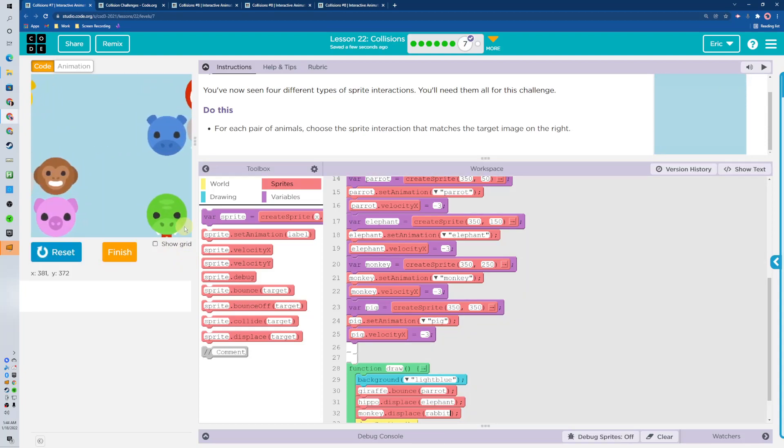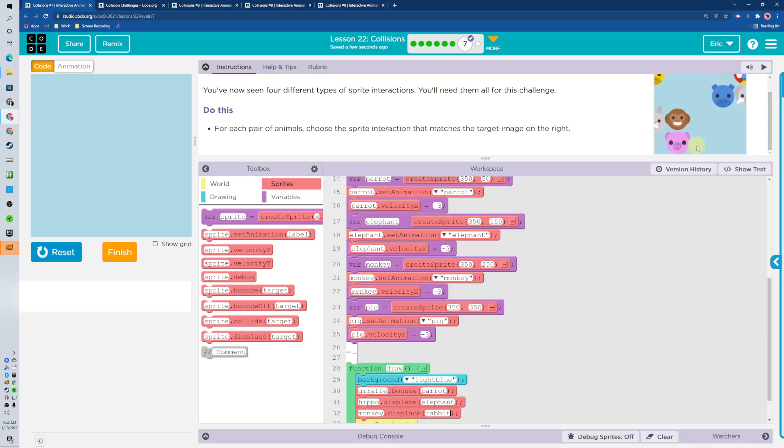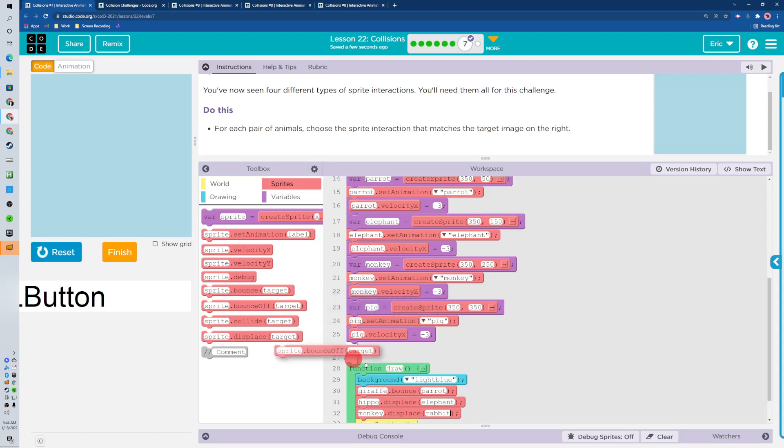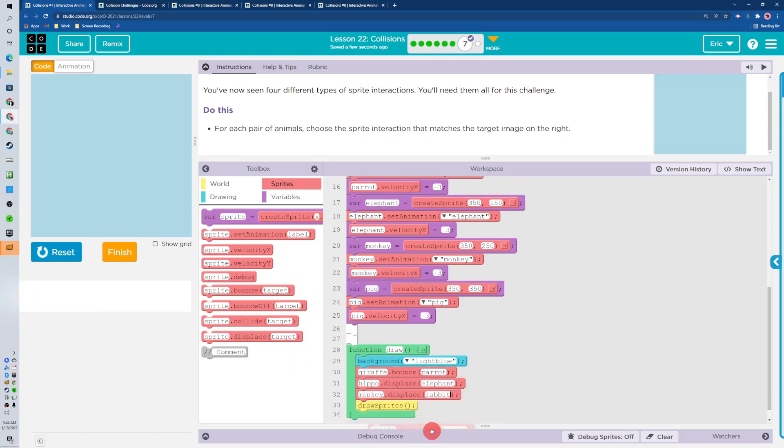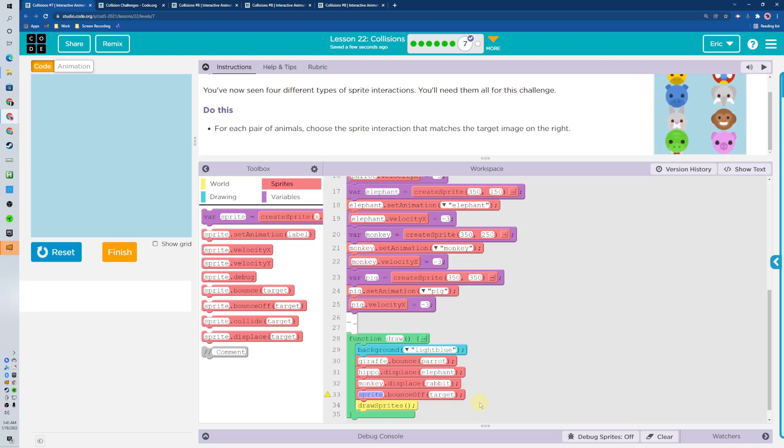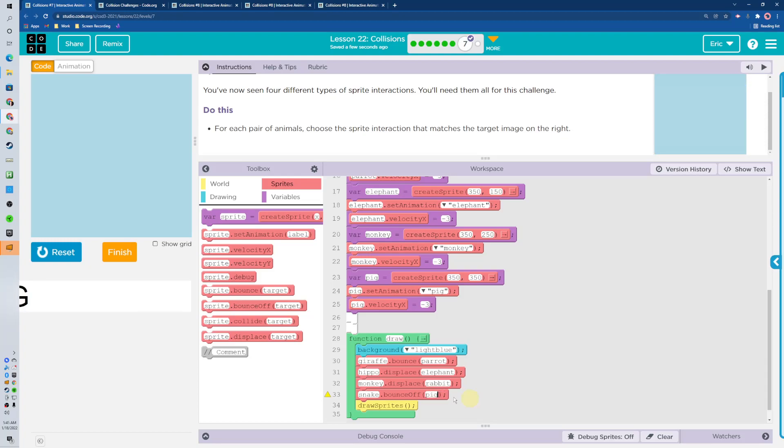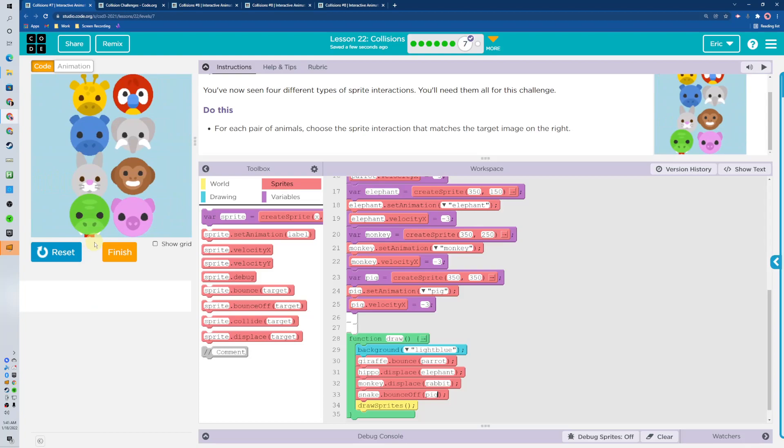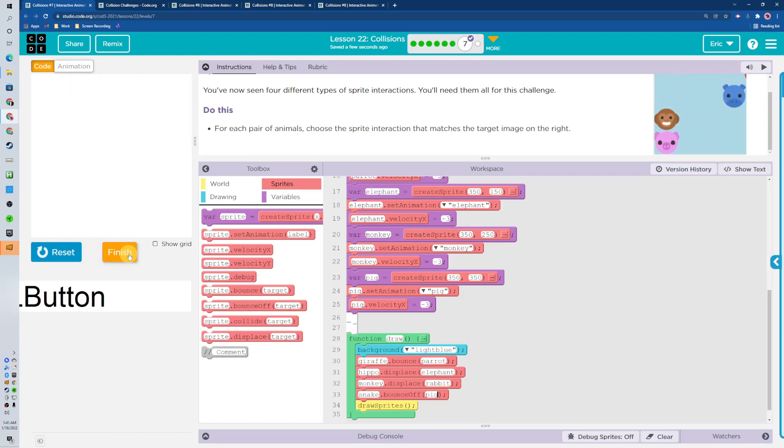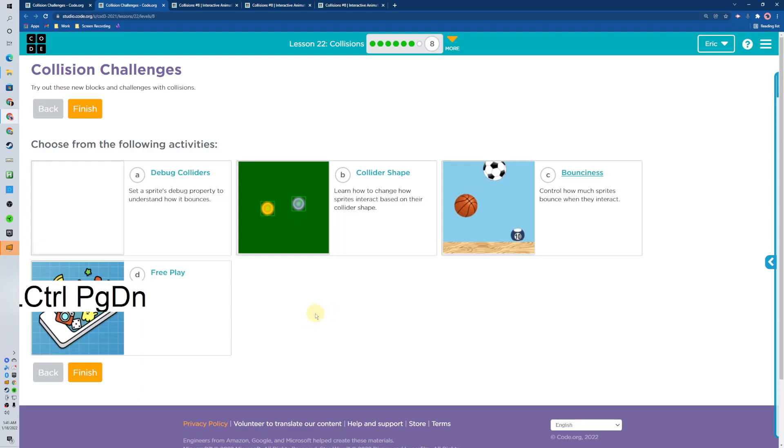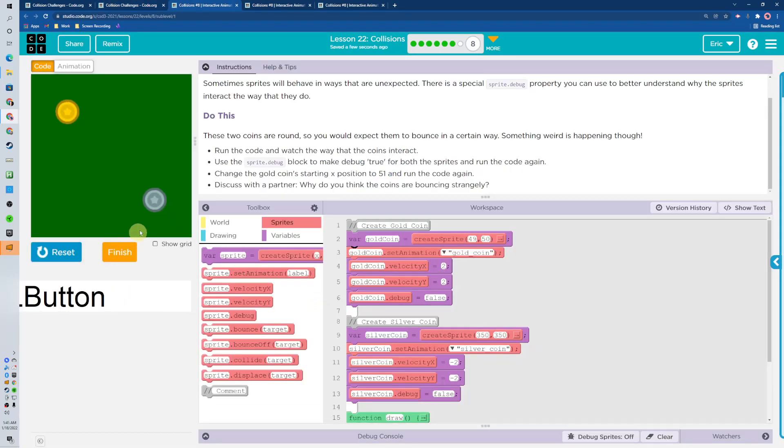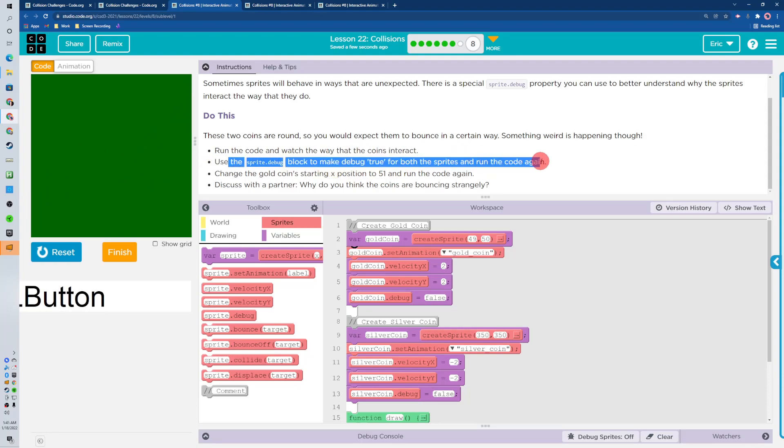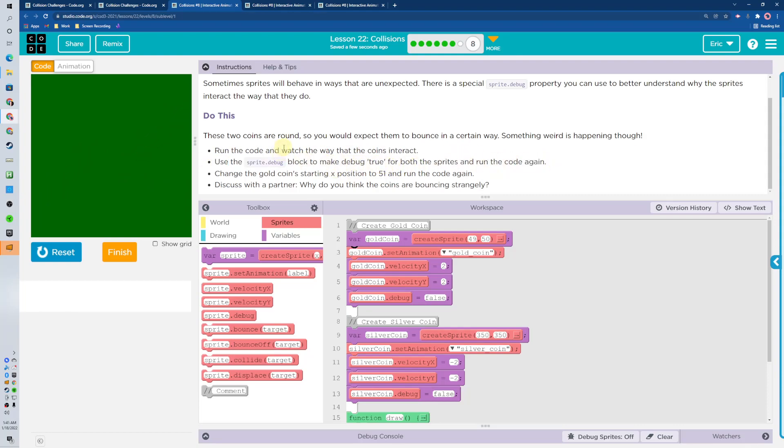Then on this one the pig is going to bounce, or the what is it? The snake is going to bounce off the pig. So the snake is going to bounce off the pig. Now we're going to try out a couple of these challenges. Let's see what we got here. These are coming in and we're going to use the sprite debug to see what's going on and run the code.